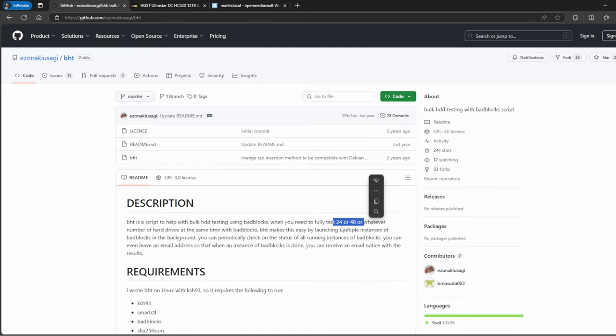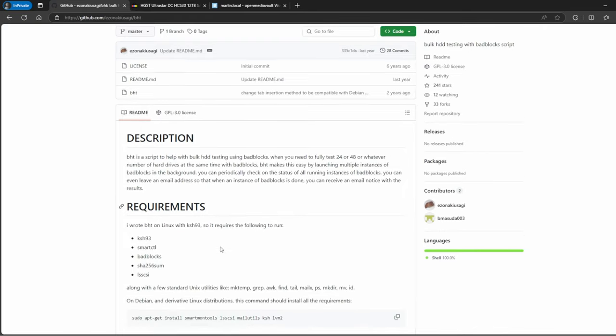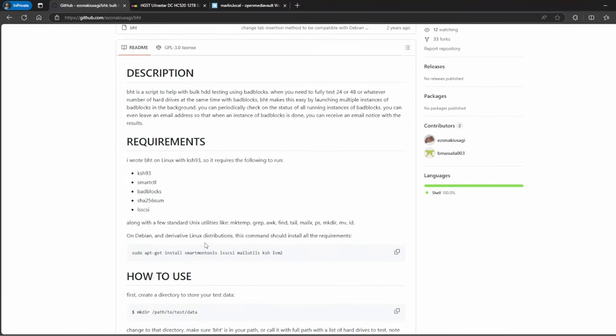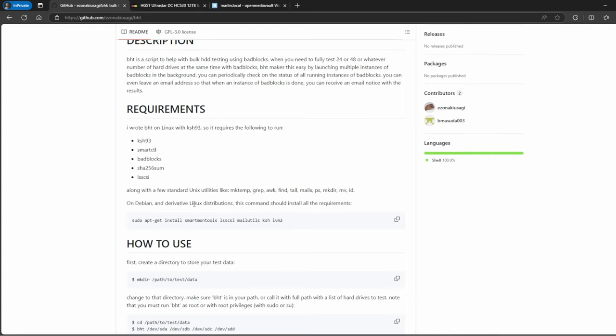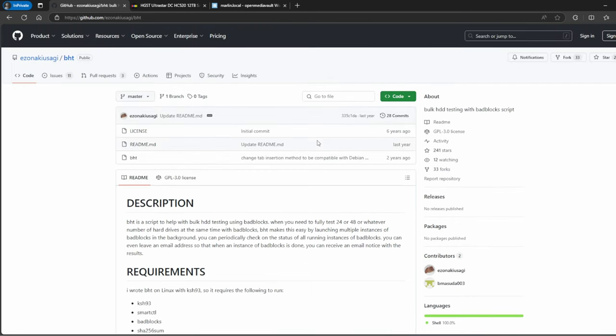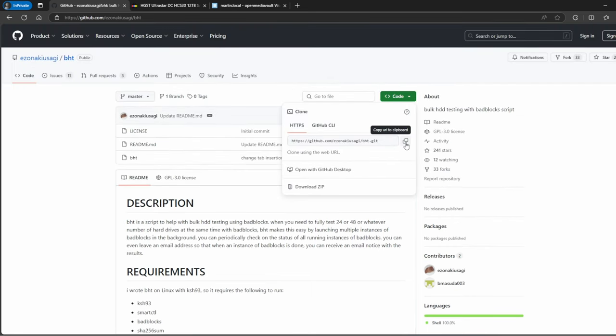The requirements are - I went ahead and did it with Open Media Vault. Just make sure you do an apt update, and after that you can copy this command. I'm not going to do it because I already have it. Also, the other thing to include here - I would add git, so after lvm2 space git, just to make sure you have git. After you install this, you have all the dependencies. You're going to go here on Code and copy this link.